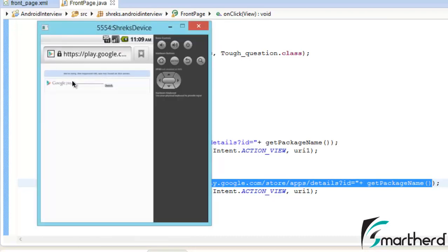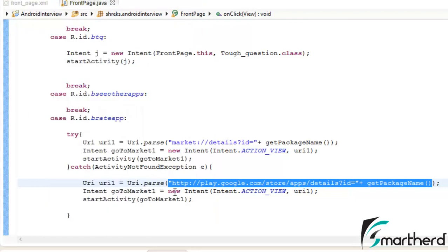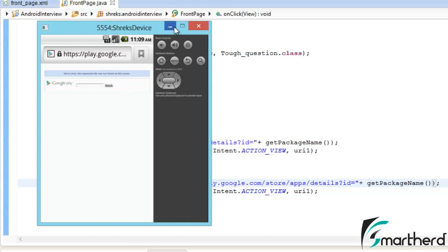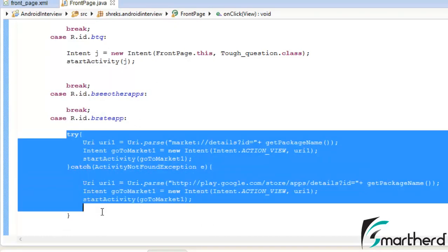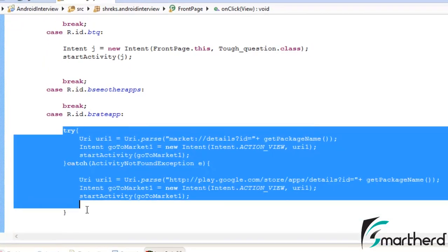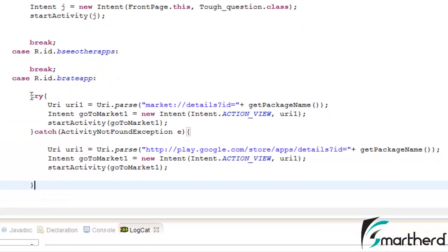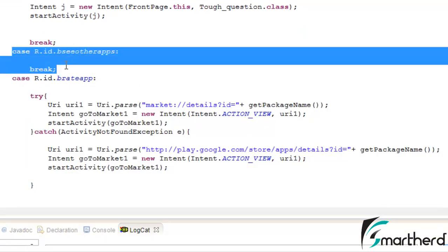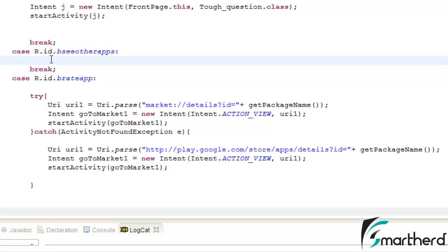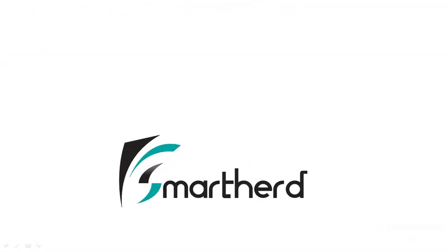Our application was not in the Play Store so it shows the URL was not found on the server, but that is expected since we haven't launched it yet. Our target was to learn how to make the user rate the application without the app crashing, and we have successfully handled the exception. In the next video I will show you how to make users check your other applications published in the Play Store. This is Shreks from SmartHerd signing off - thanks for watching, have a good day!